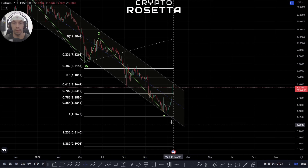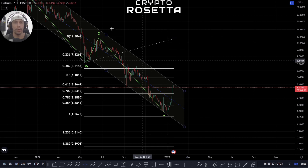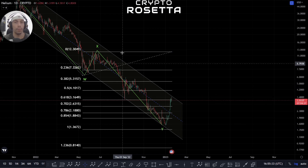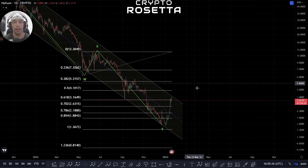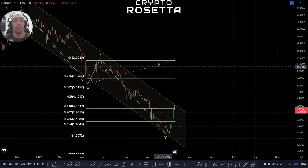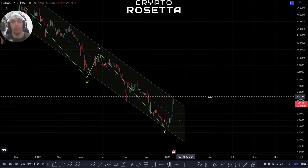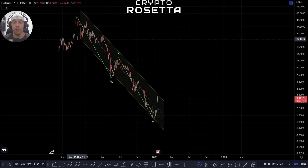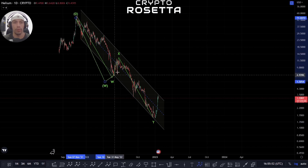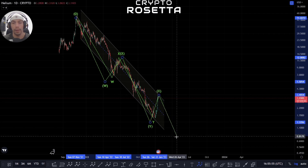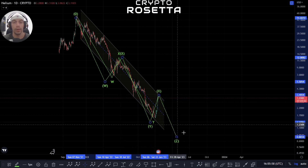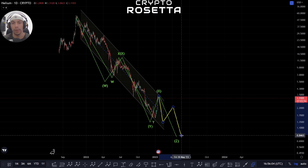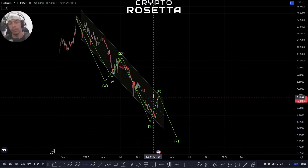So technically it's possible that we could actually be at a completion of this Y wave. It doesn't mean there can't be further continuation to the downside, but it does mean we could potentially look to get a bit more of a move to the upside. If we've got a low point here, we could be expecting to break back out of this channel. We need confirmation though, because even in a W-X-Y structure we could get another X wave and then break down one more time in a corrective structure.